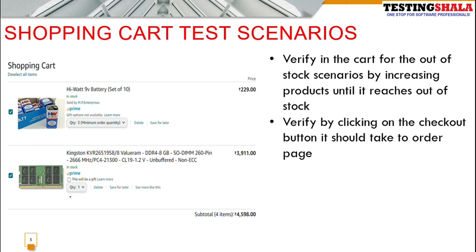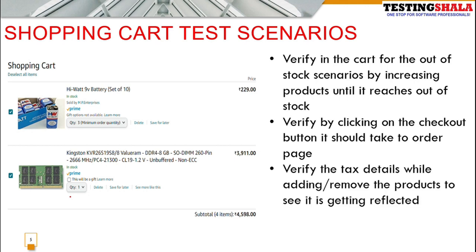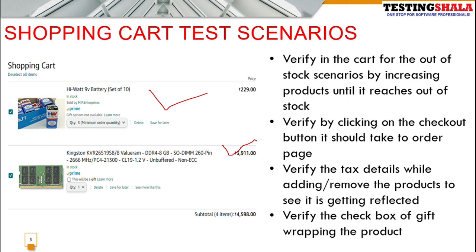By clicking on the checkout button in the shopping cart, you can go and pay for the items. Clicking 'Order' or 'Checkout' takes you to the checkout page. During all product addition and deletion operations, prices should be inclusive of taxes, and everything should be reflected properly.